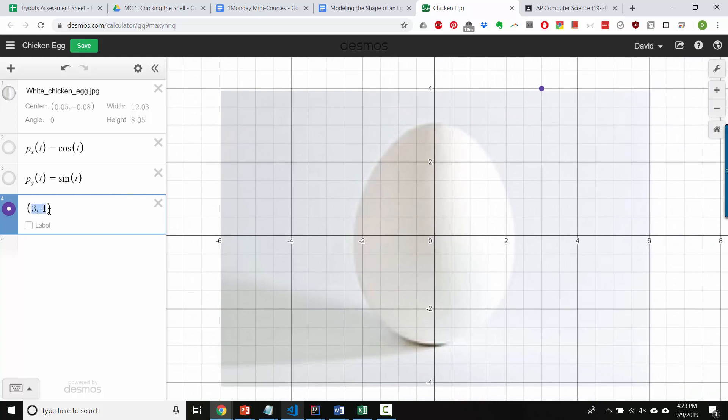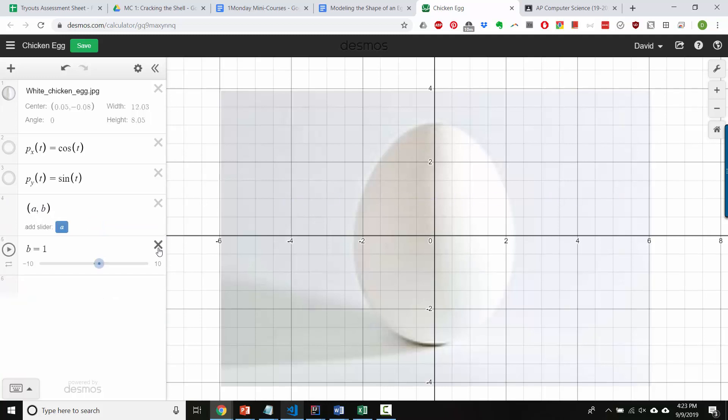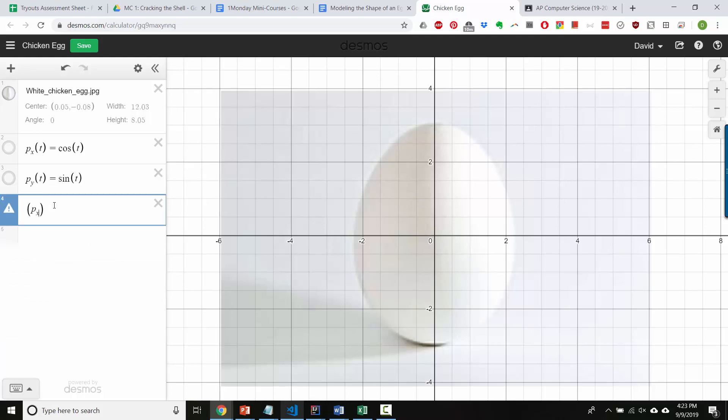If you wanted to, you could create your own points with sliders. But instead of those things, what we're going to do is use our functions up here. So, we'll say p underscore x of t, and p underscore y, right arrow of t.